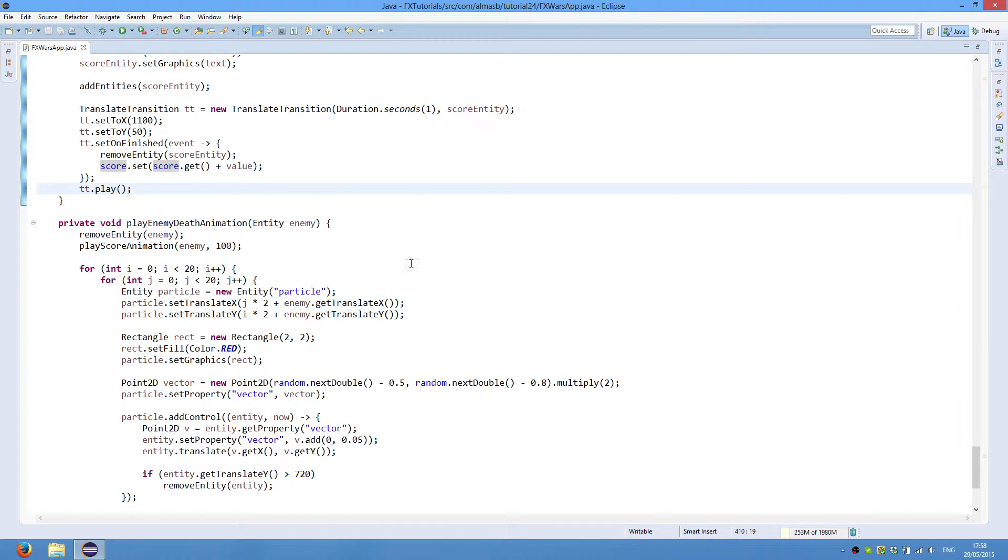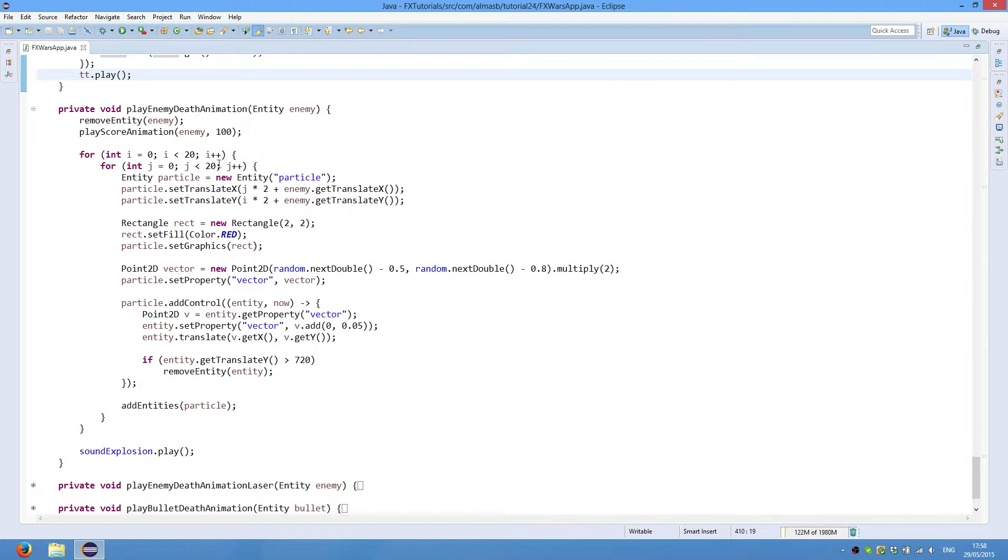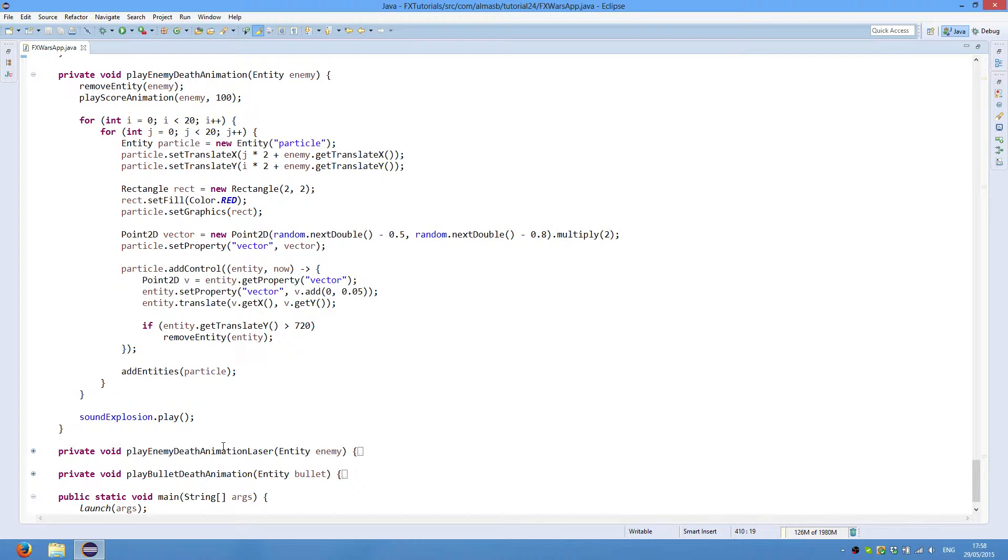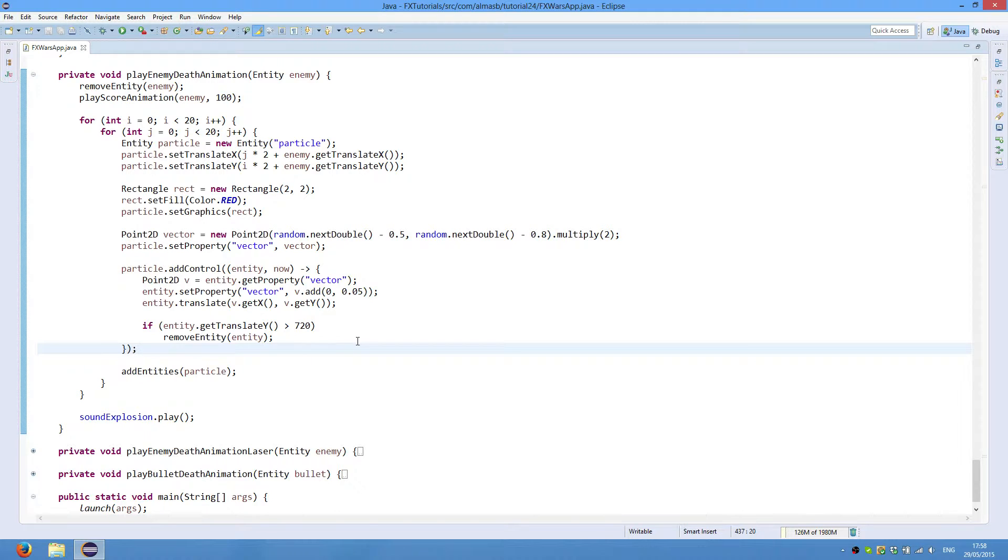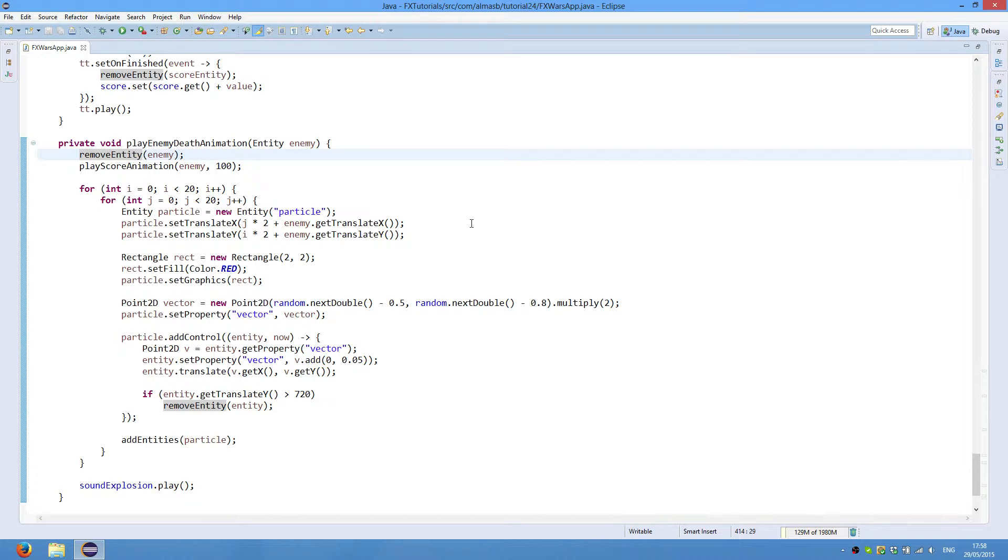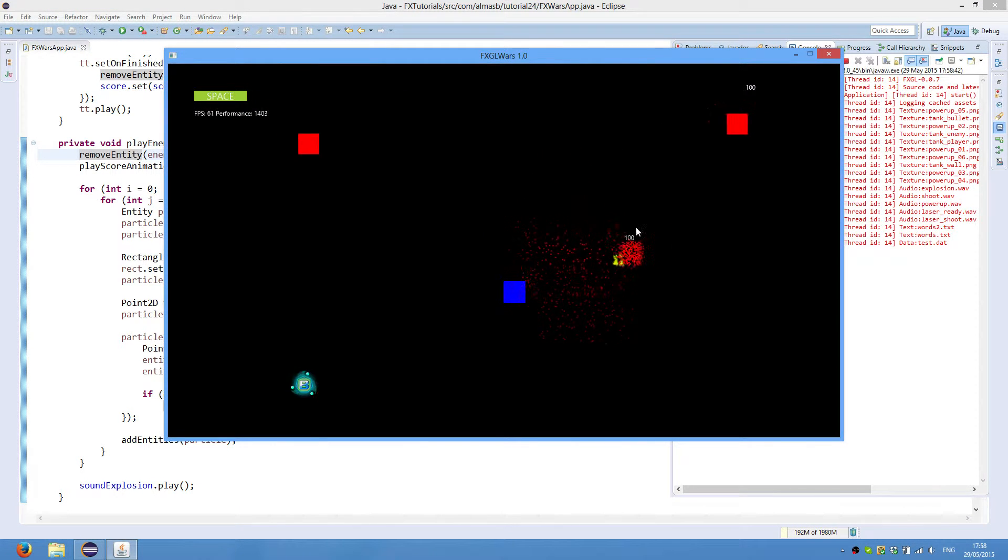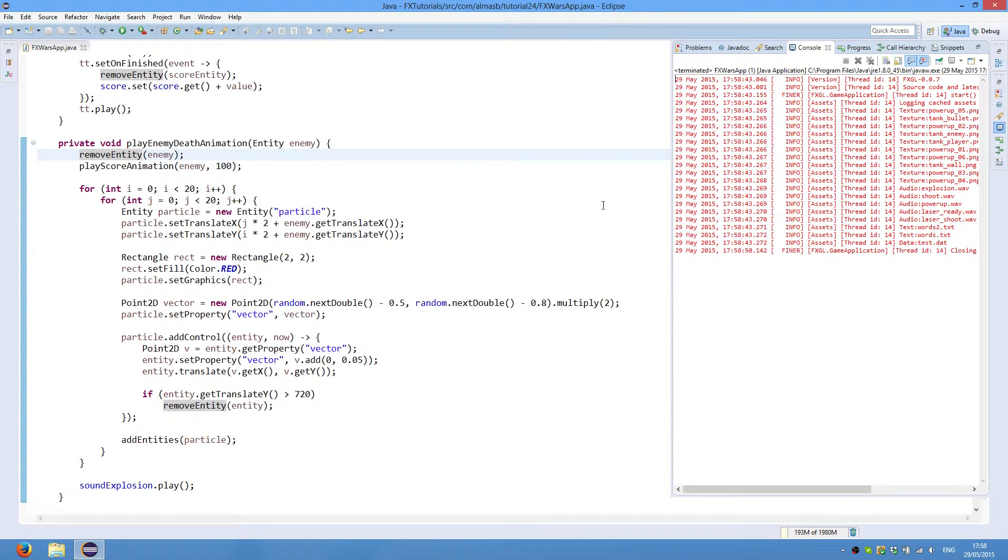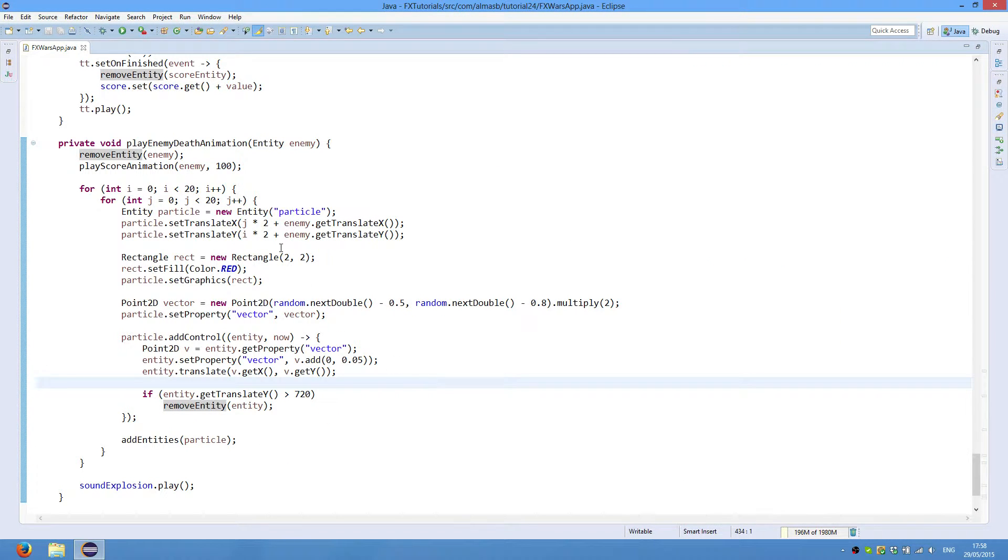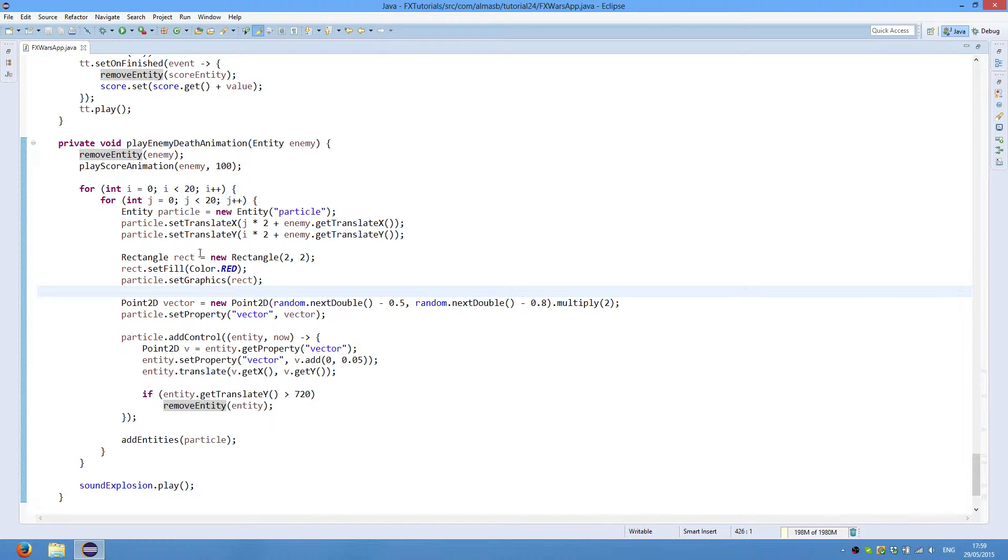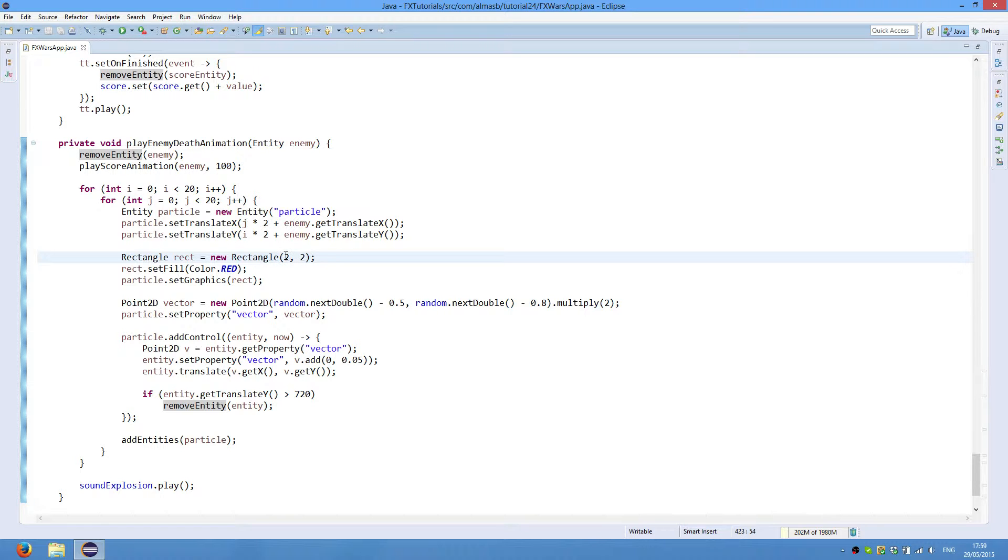Then we have enemy death animation. This is the sort of normal when you hit it with a bullet. And there is also death animation by laser when the laser hits the enemy. So we first remove the enemy so it is no longer displayed. Because the enemy is rectangle, we are removing the rectangle and replacing it with a bunch of particles, as you can see on the screen. And these particles are essentially smaller rectangles with these properties, so width and height of 2. And because our initial enemy rectangle is 40 by 40, the smaller rectangles need to be multiplied by 20 to get a 40 by 40 rectangle. So we essentially replace our proper rectangle with a miniature rectangle and then just decimate them.